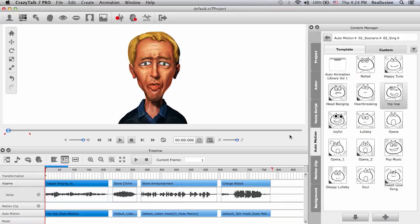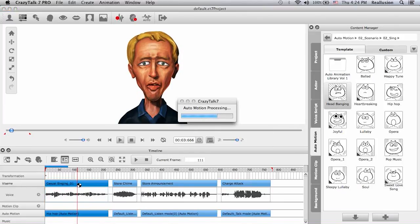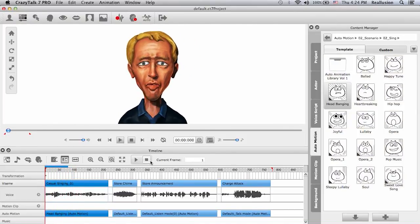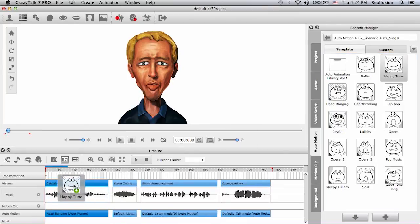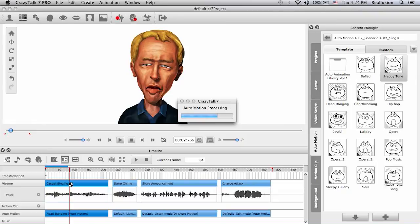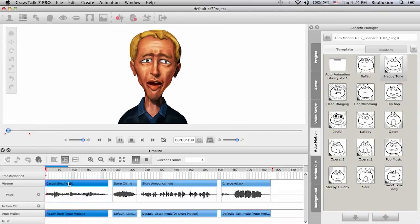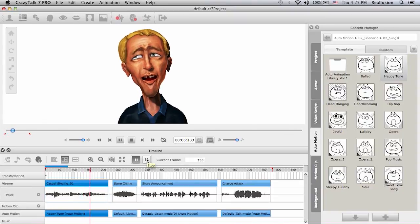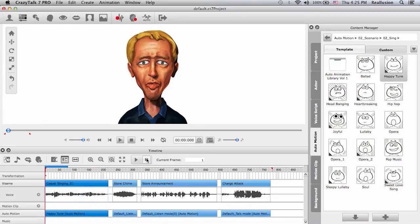The hip-hop doesn't match. Let's try headbanging — I know it won't match but just for laughs. Okay, let's choose happy tune; this is the one I want to use. I can drop it into this specific audio track.